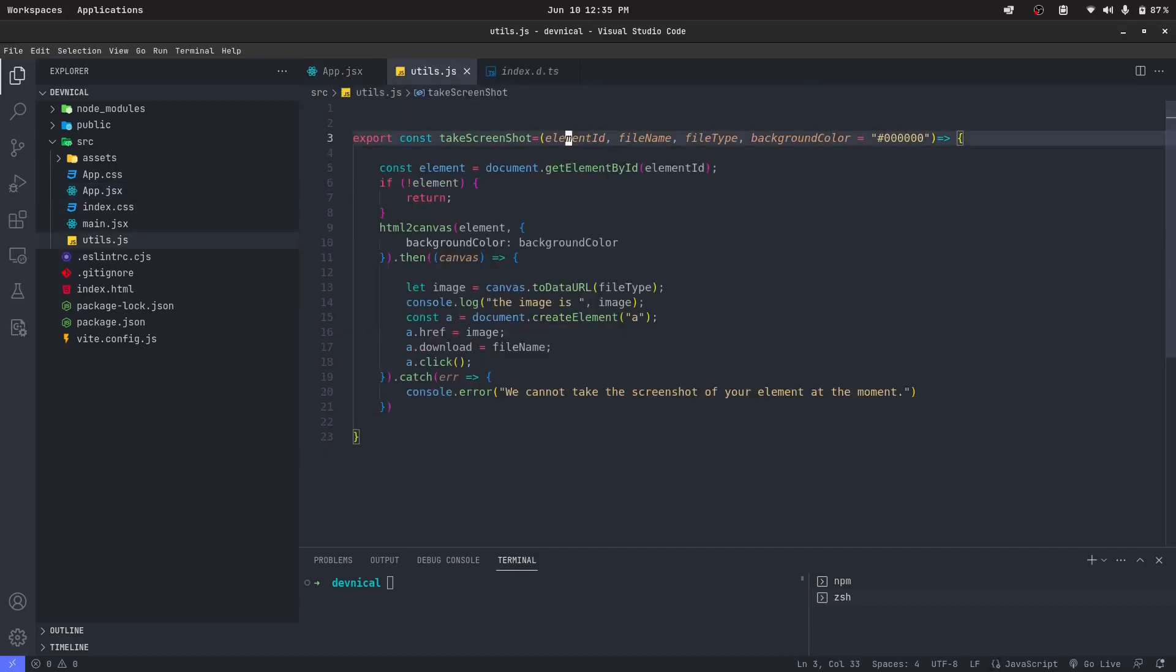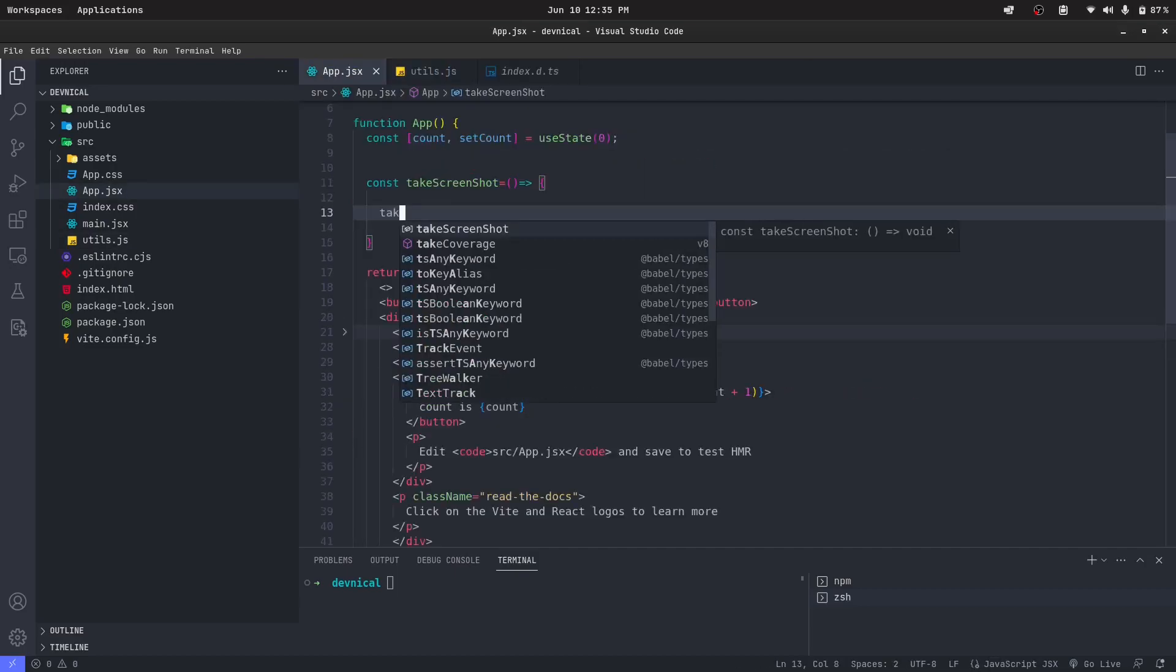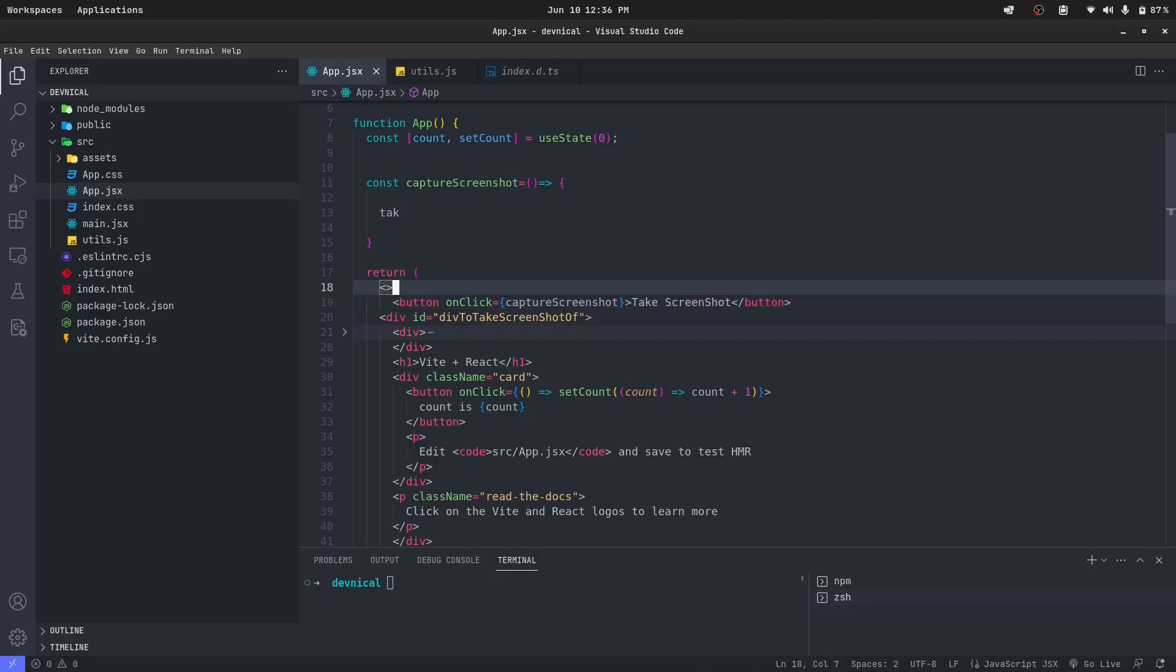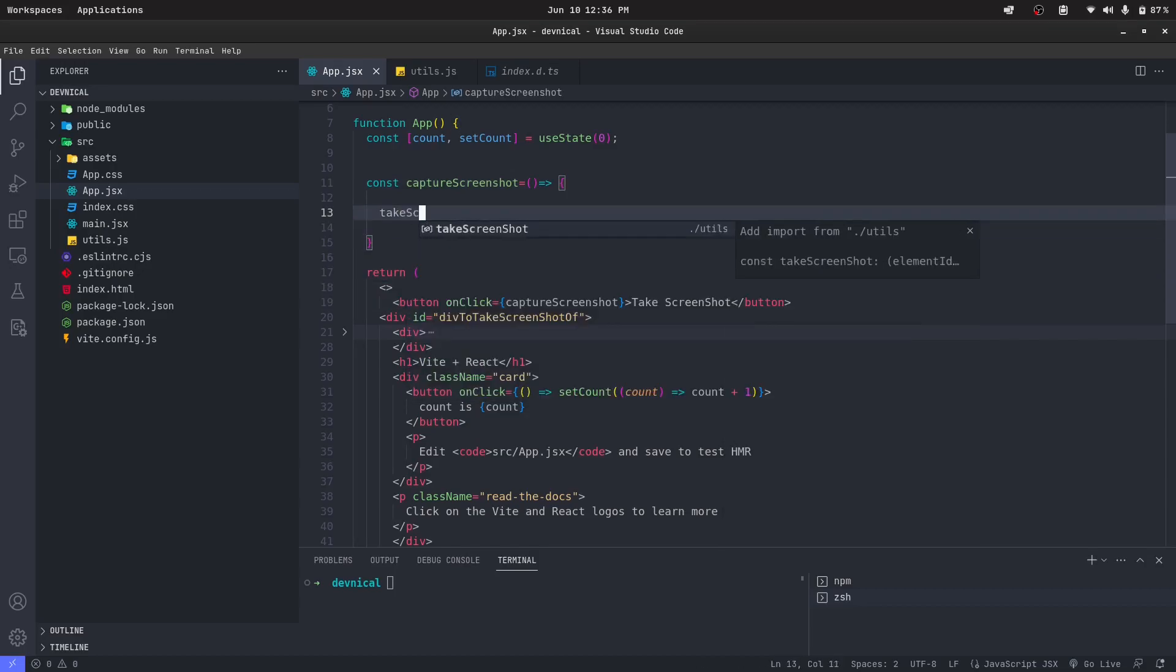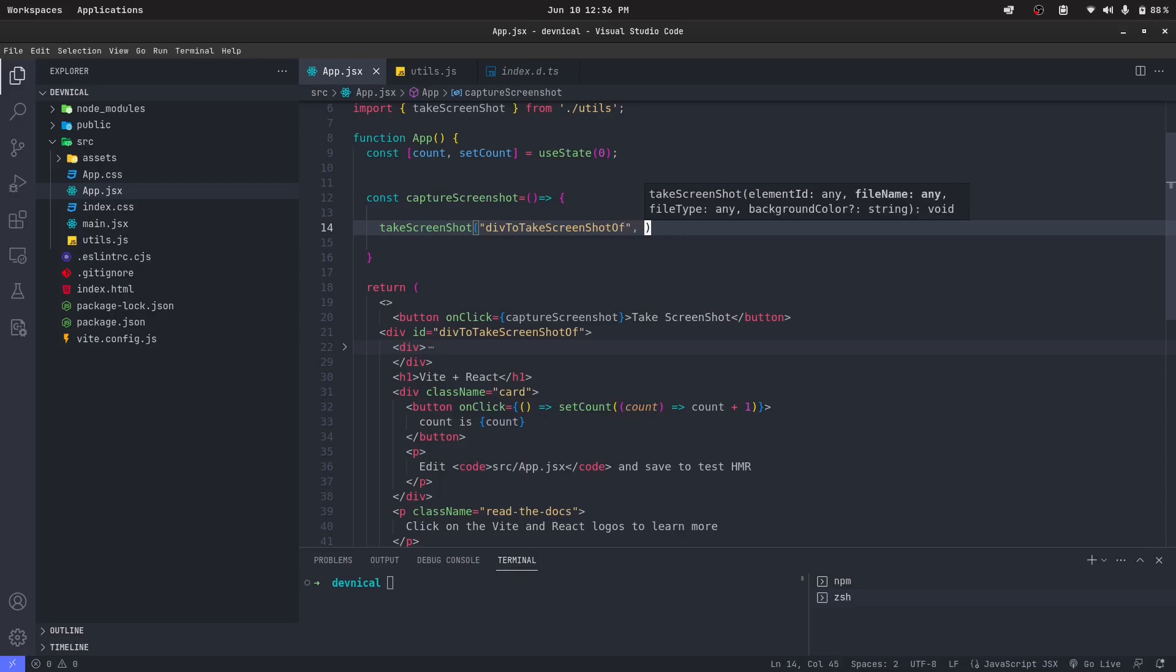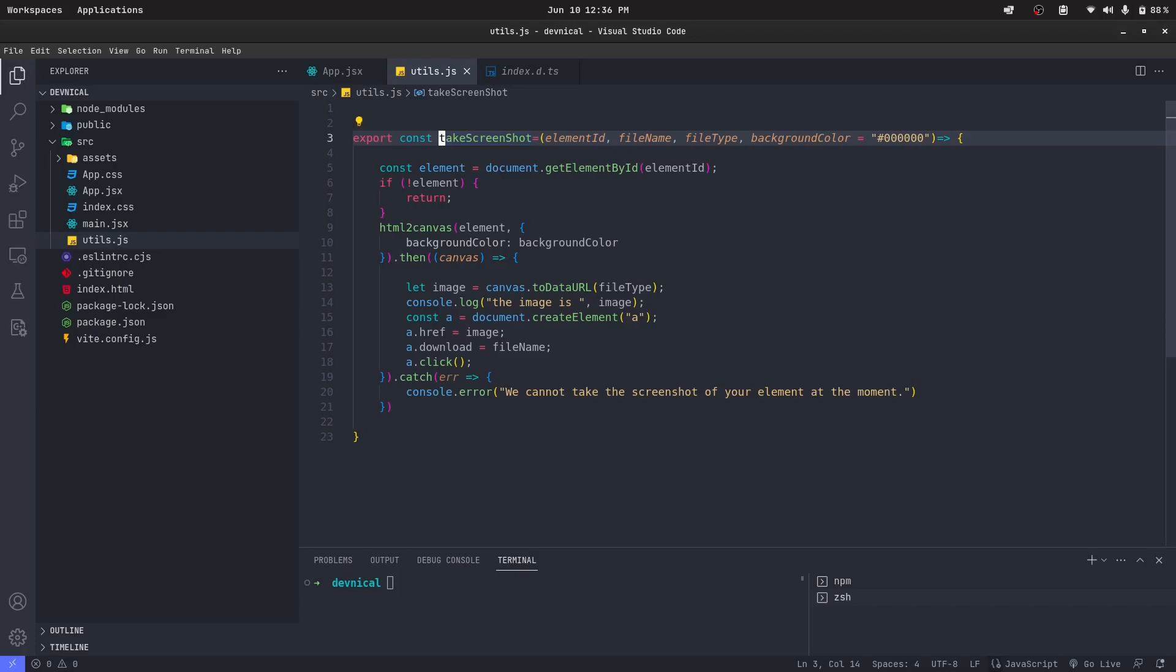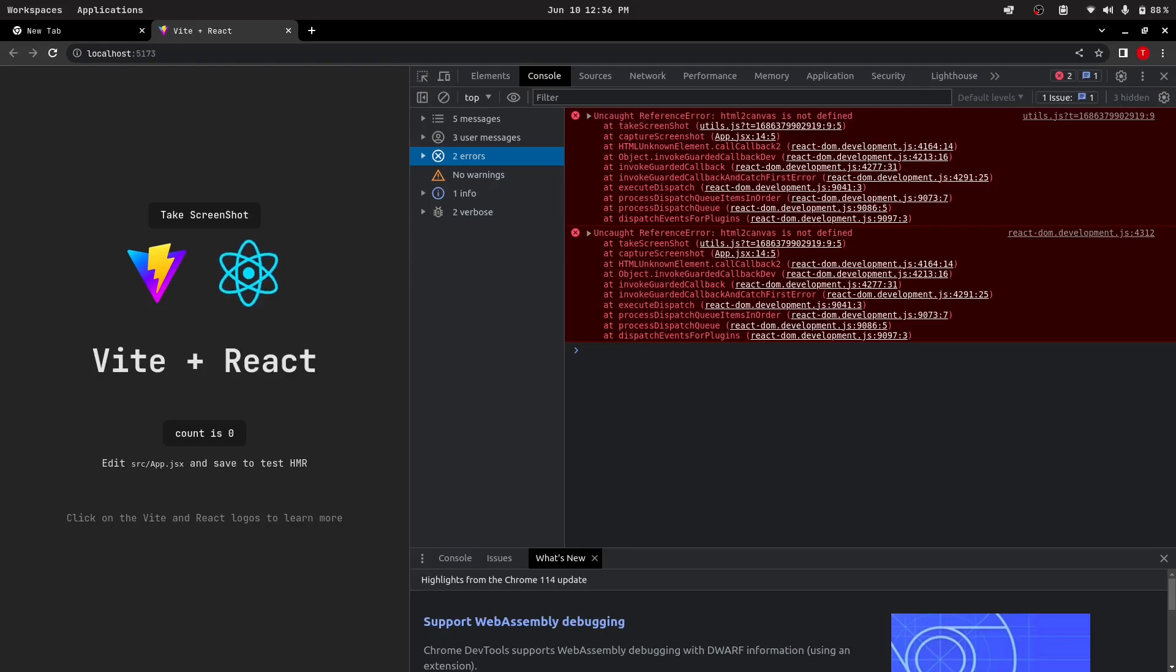So let's just call this function take screenshot. So I guess the function names are conflicting here. So what this will do is it will take the screenshot. Let's try it.